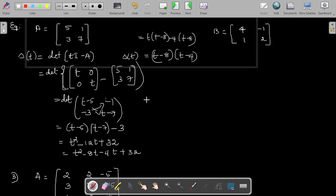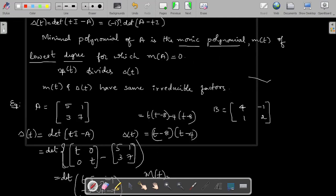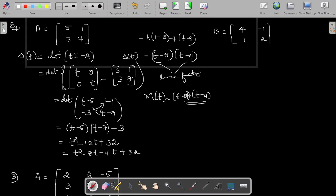To find the minimal polynomial M of T, it is a monic polynomial of lowest degree for which M of A equals 0, and M of T always divides delta of T. Since delta of T and M of T must contain the same linear factors, T minus 8 and T minus 4 must both be in M of T. Since the characteristic polynomial contains only linear factors, M of T equals delta of T, which is (T - 8)(T - 4).